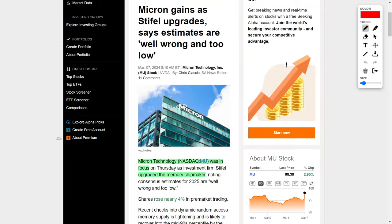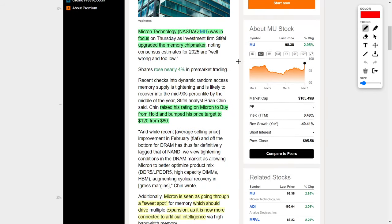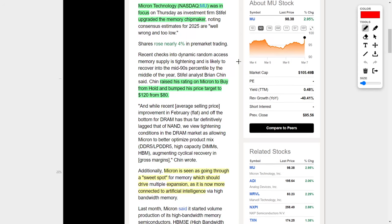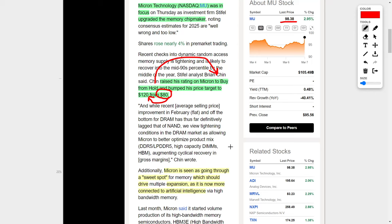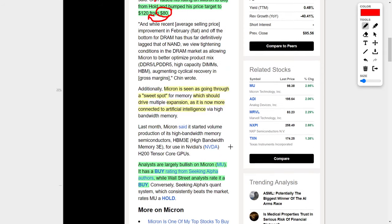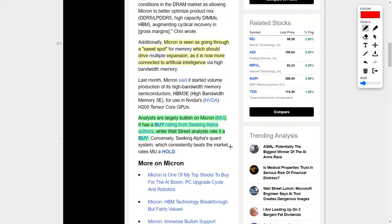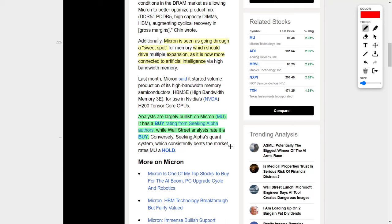Next up, let's talk about Micron Technology, ticker symbol MU, which I do personally hold in my portfolio. The reason Micron is in the news is because recently an analyst put a buy rating on this company by increasing it from a hold rating, and then they also increased their price target from $80 up to $120 per share. For context, the company right now is trading at around $98.38 per share. According to the analyst, Micron is in a sweet spot right now which could drive future expansion for this company, especially now that they are connected to artificial intelligence.